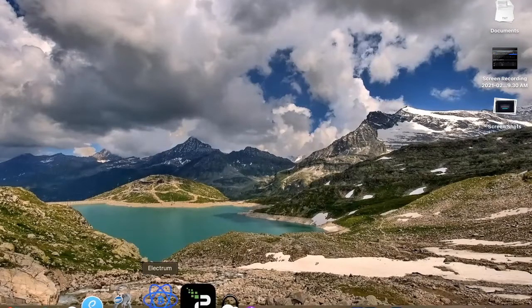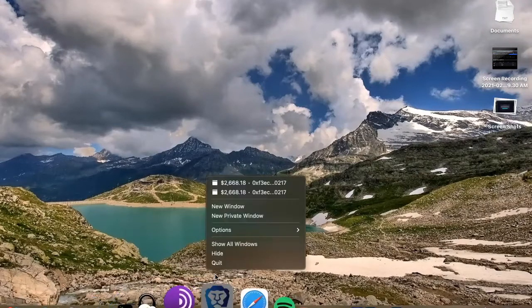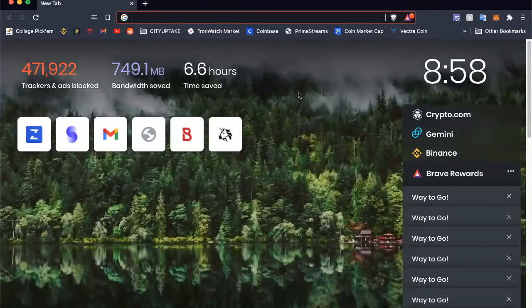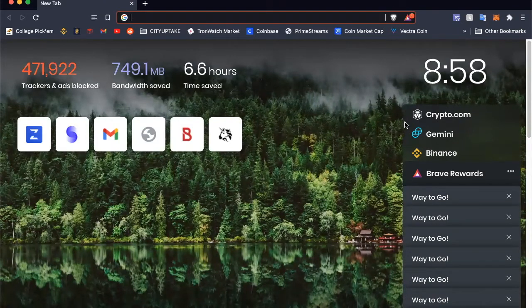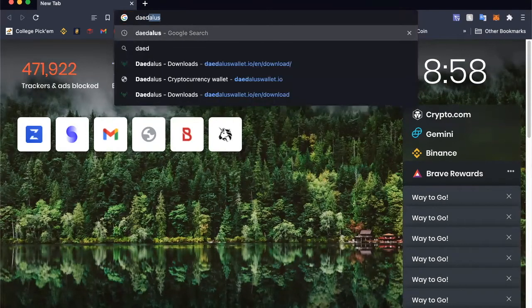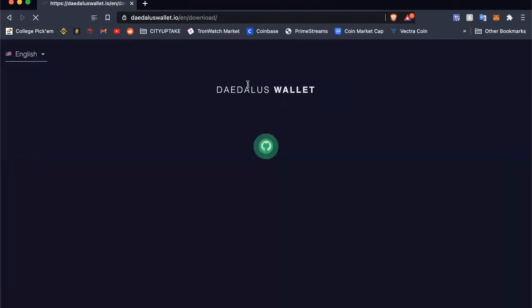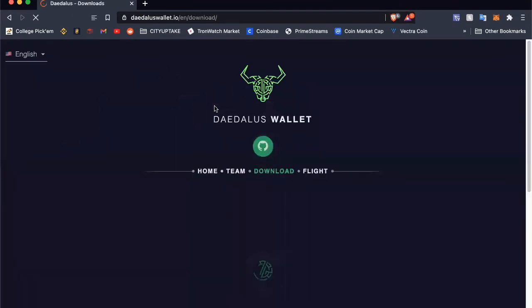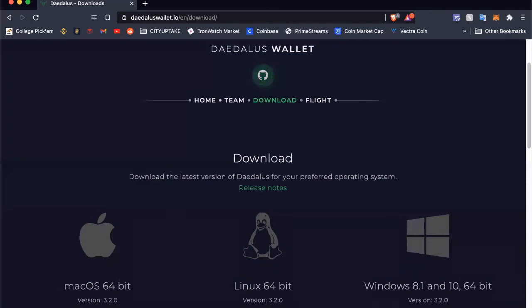I've assumed that you've copied your files over, or saved them, or still have them in the current directory, so we'll go from there. First thing we want to do on a Mac is go ahead and get the latest version of the Daedalus wallet. Just go here, download it, get it up and running because it may take a while to sync if you haven't done that yet.